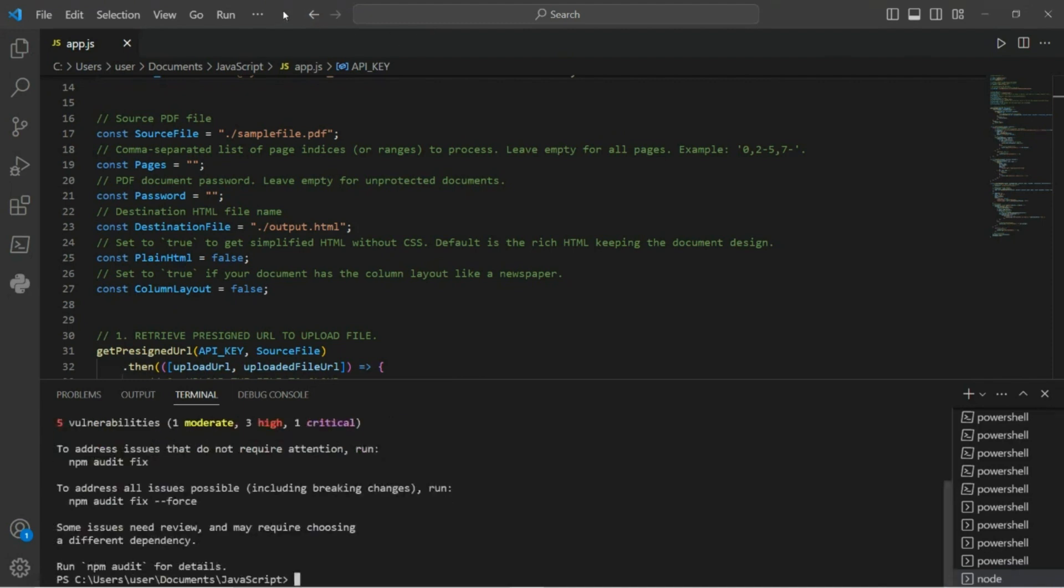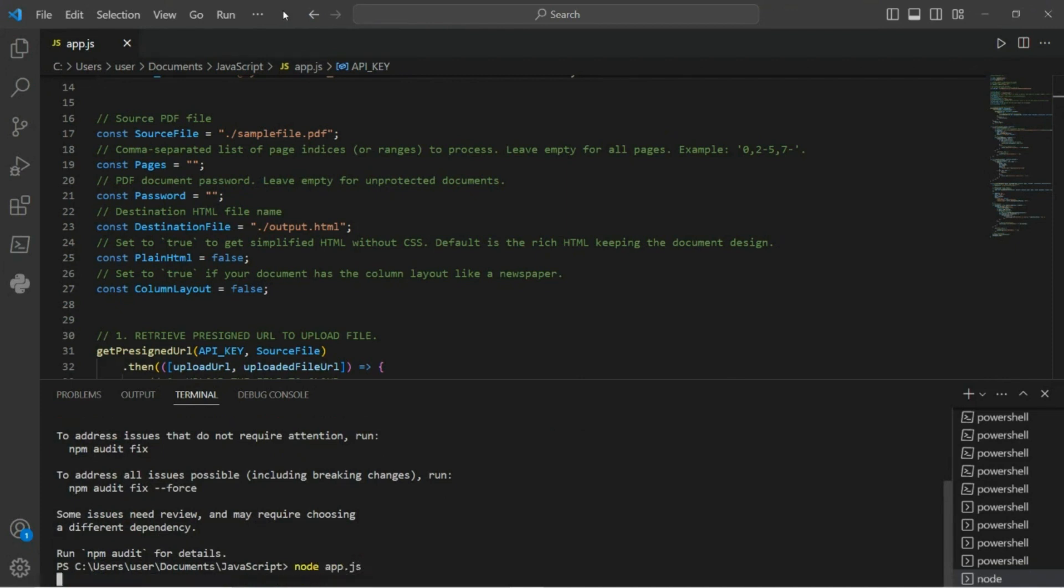Once the installation is complete, you can run the code by typing node app.js in the terminal, where app.js is the name of the file where you've inputted the sample code.